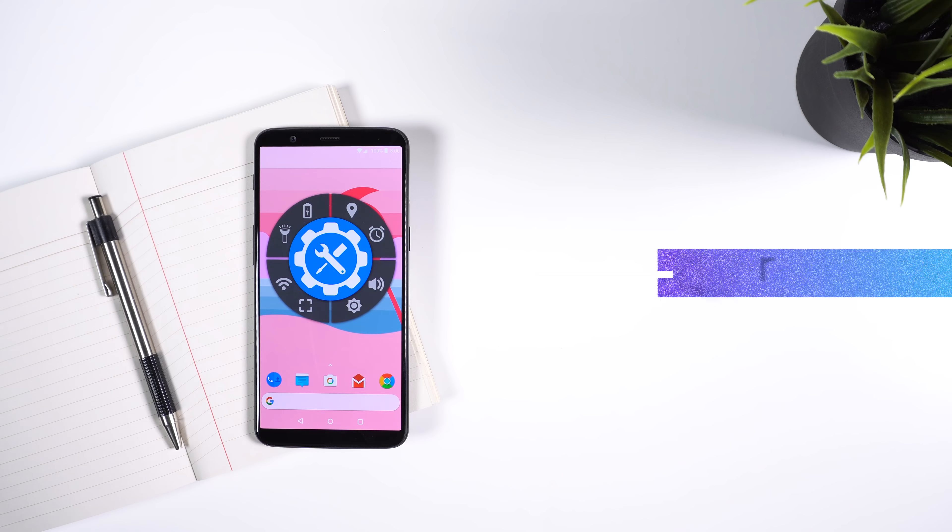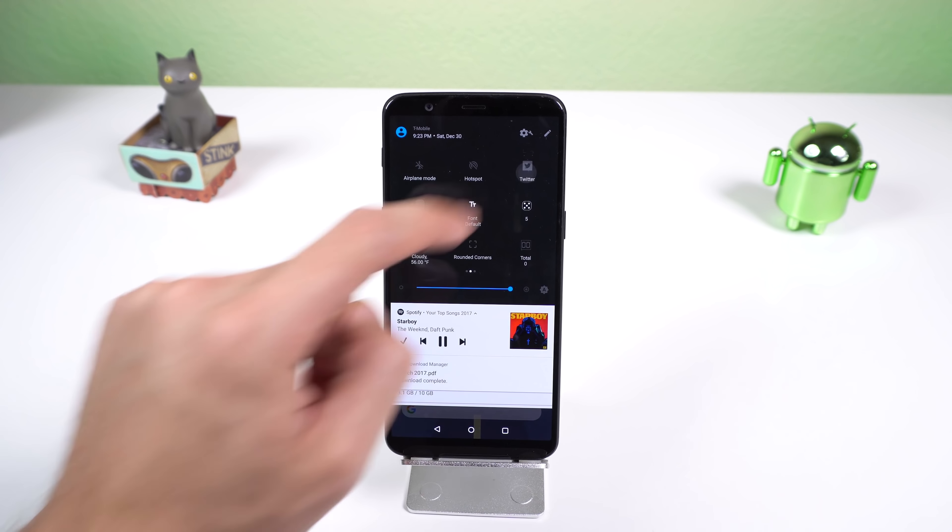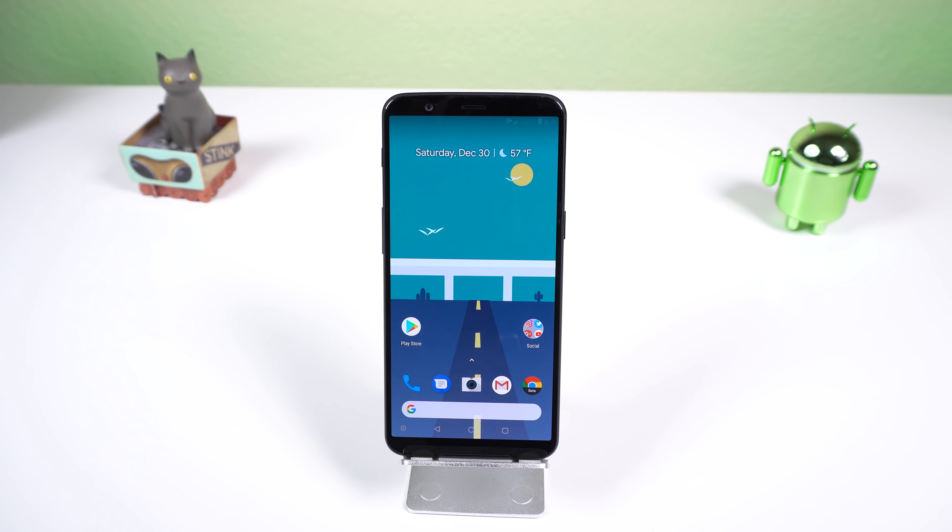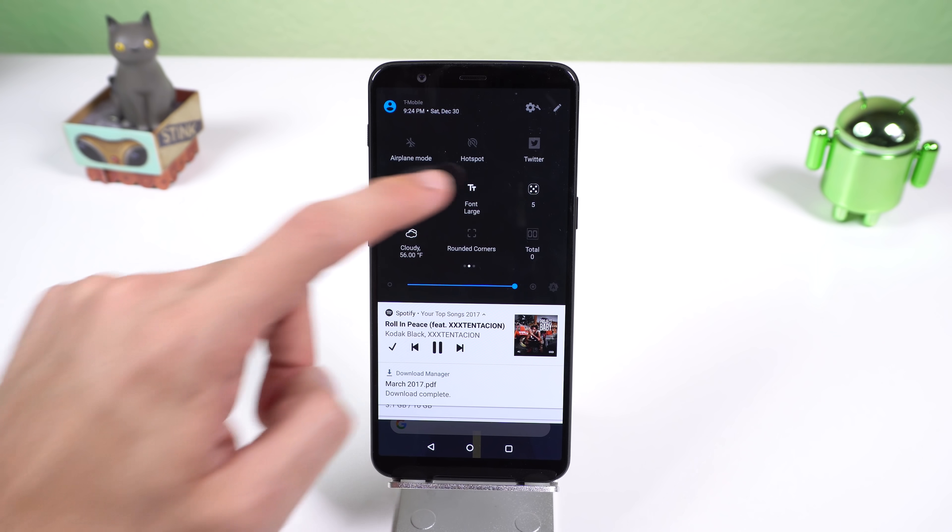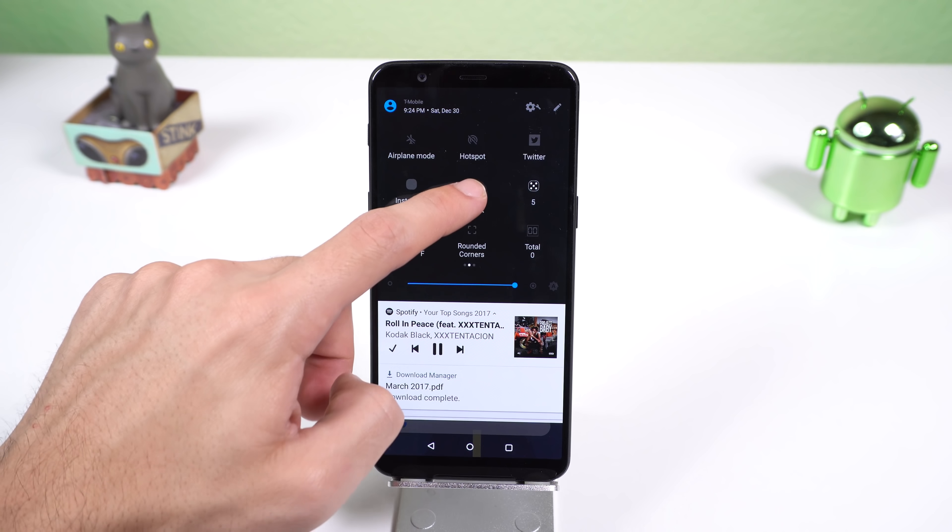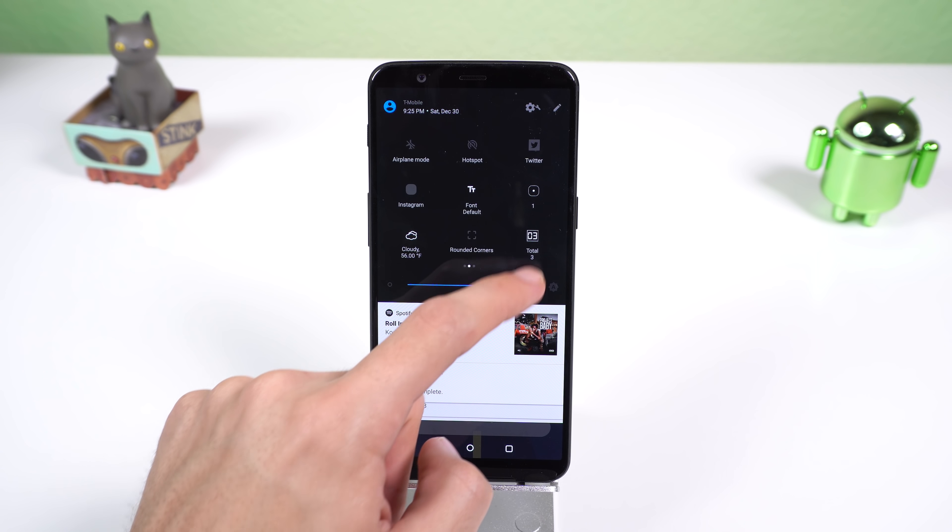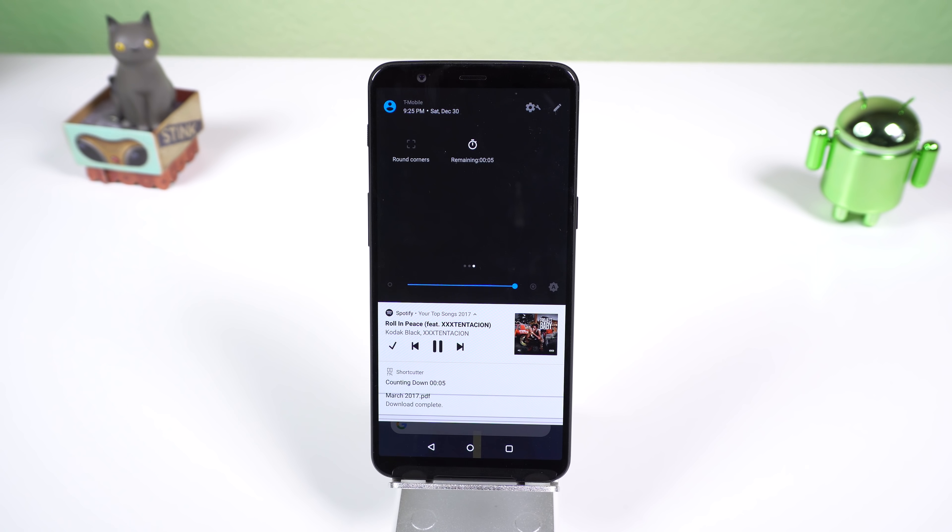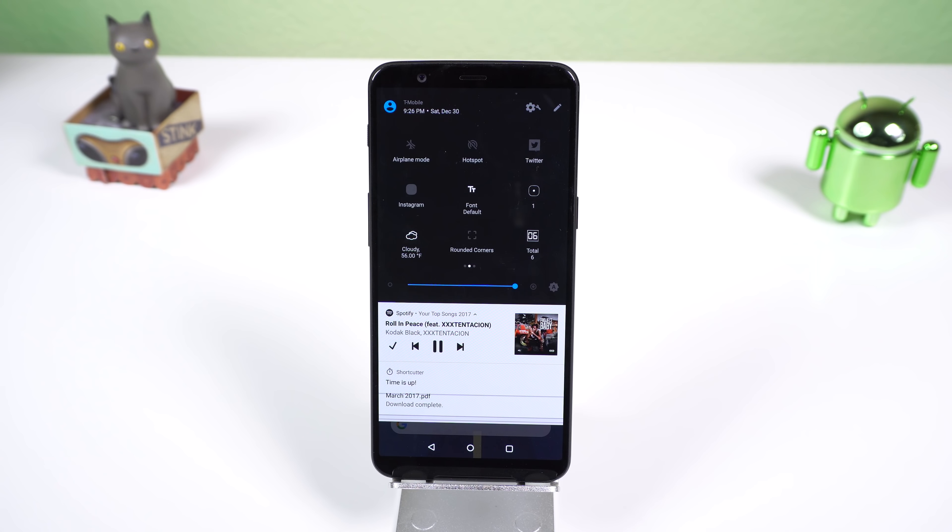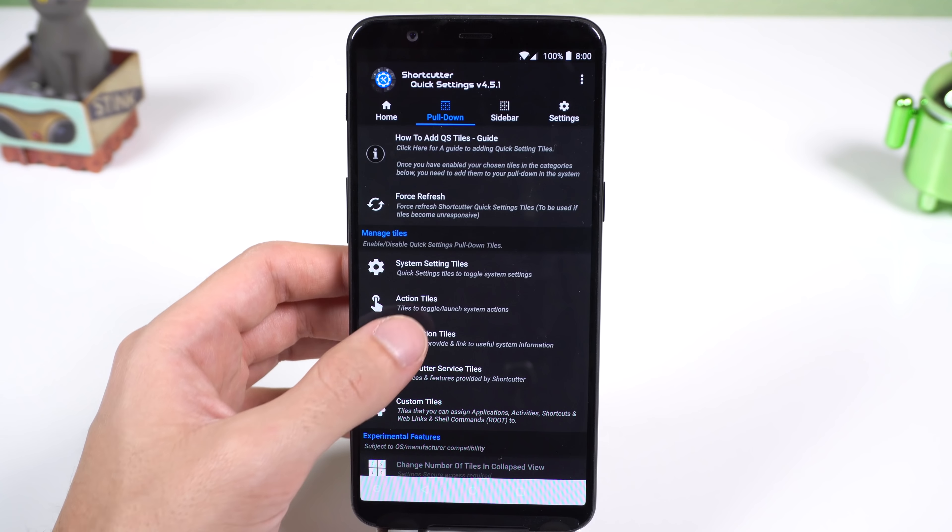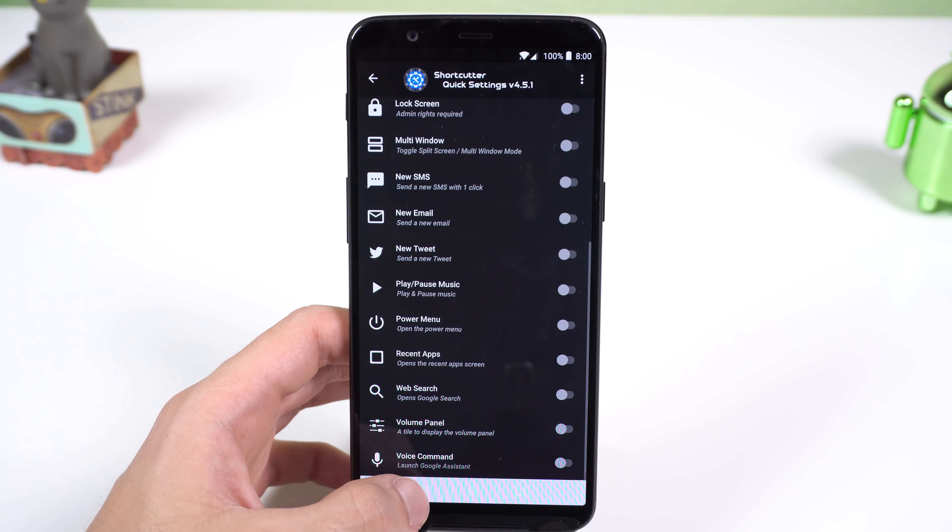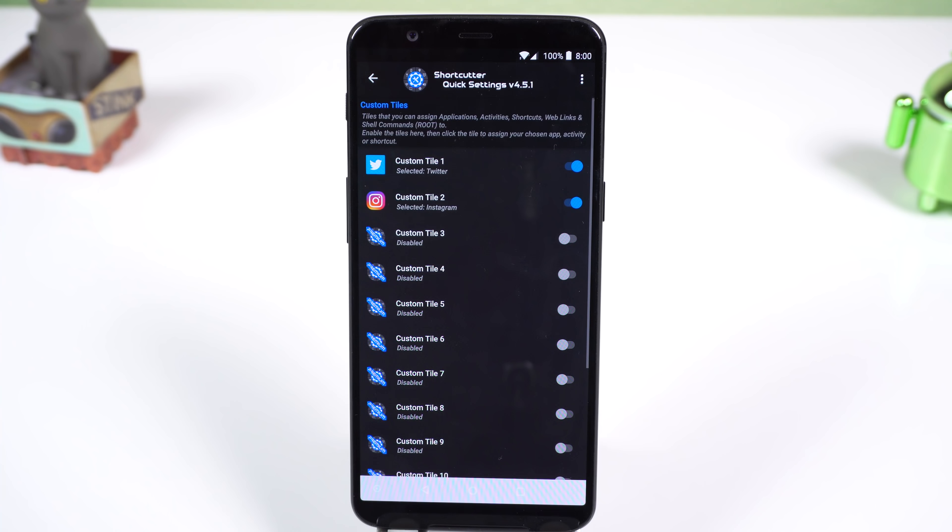Want some unique tiles in your quick settings panel? Then try out Shortcutter. This lets you stick any app you want into the quick settings menu, assuming you're at least on Android Nougat. There are a few more options for more advanced tiles including a toggle to change the font scale, a dice, a counter, countdown, round the corners of the screen, weather info, and more. The free version only gets you 2 app tiles with up to 14 in the $1.99 upgrade.